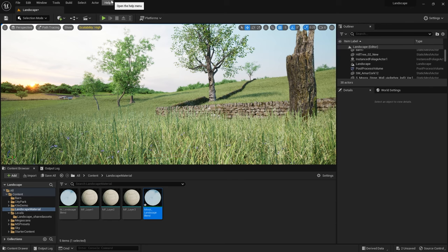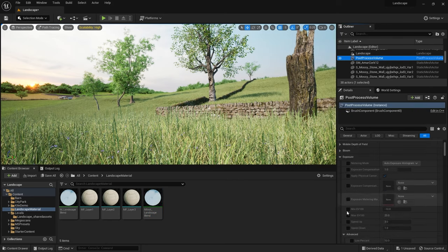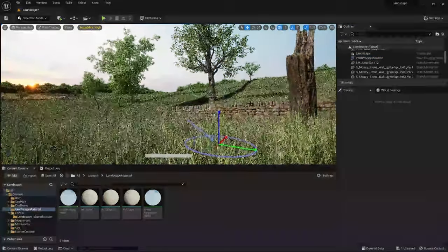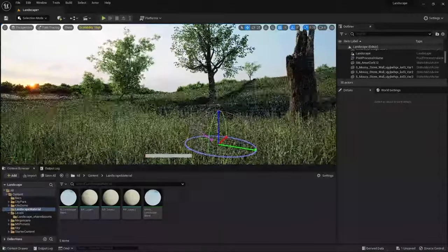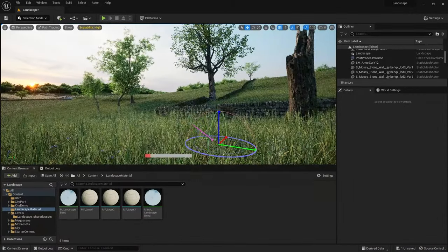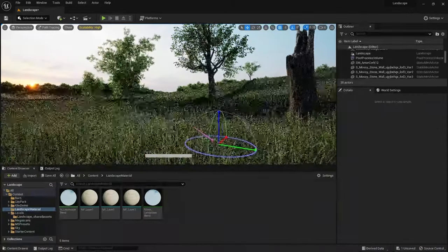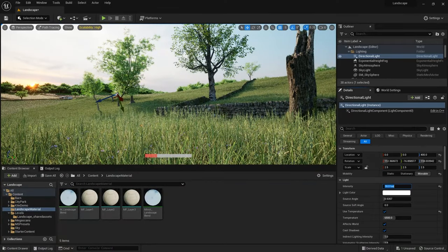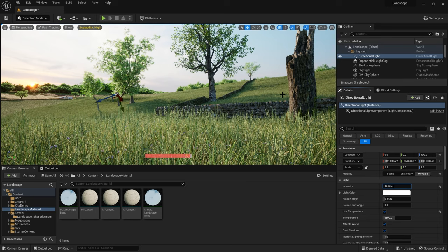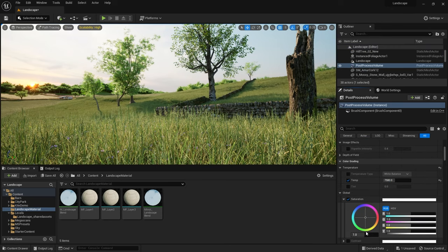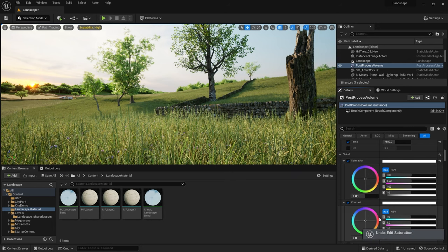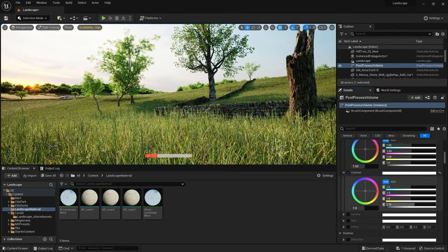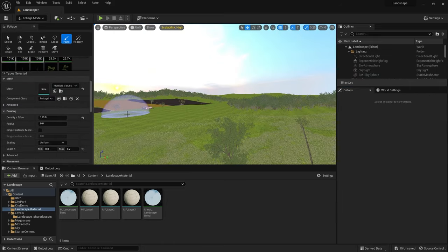I used the post processing volume to lock the exposure at a value of 1. Then I rotated the directional light again to get the shadows to line up with the direction of the sun in the HDRI a little better. I also increased the intensity of the directional light to add in a bit more contrast and then I went back to the post processing volume to make some color correction adjustments by changing the color temperature and also increasing the contrast slightly.